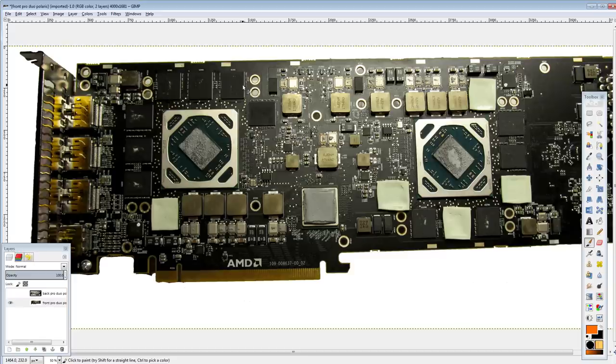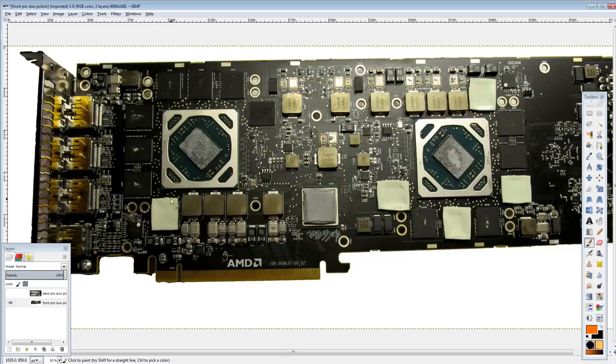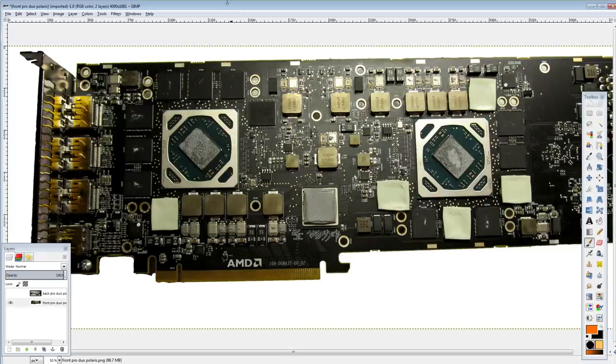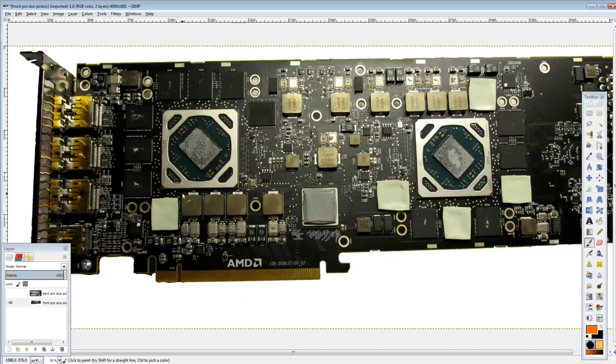But none of them even comes close to the amount of VRAM this thing has, because this is targeted at pro users who do stuff that requires a ton of VRAM. So, this thing comes with 32GB of GDDR5. Now it's admittedly spread across the two cores, so you get 16GB on this core, another 16GB on that core.